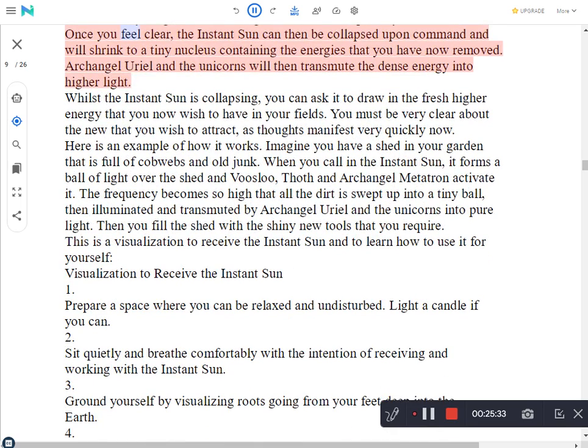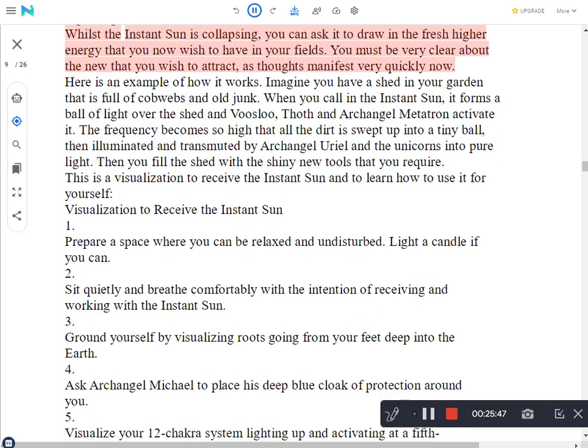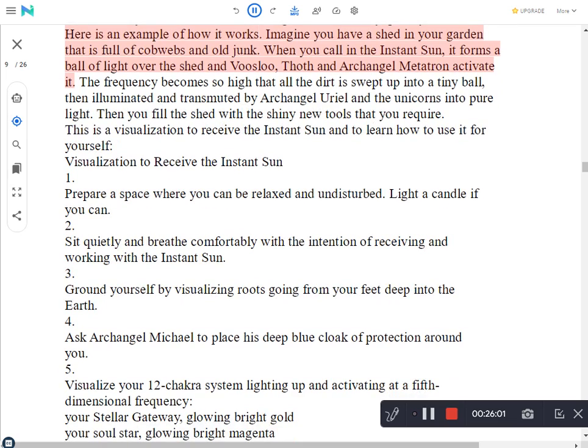Once you feel clear, the instant sun can then be collapsed upon command and will shrink to a tiny nucleus containing the energies that you have now removed. Archangel Uriel and the unicorns will then transmute the dense energy into higher light. Whilst the instant sun is collapsing, you can ask it to draw in the fresh higher energy that you now wish to have in your fields. You must be very clear about the new that you wish to attract, as thoughts manifest very quickly now.